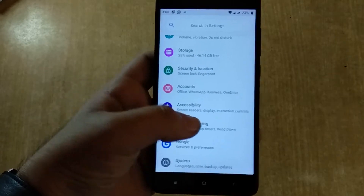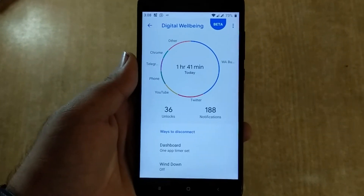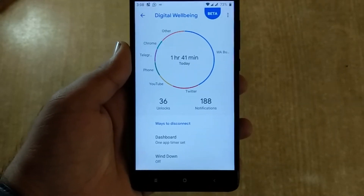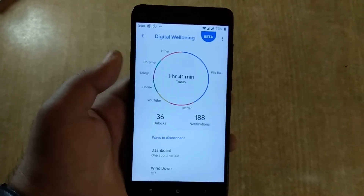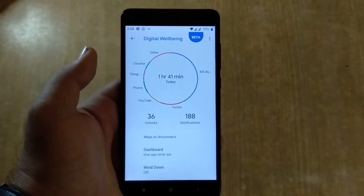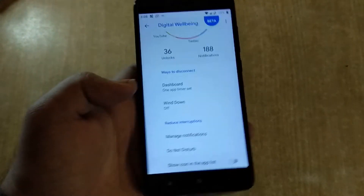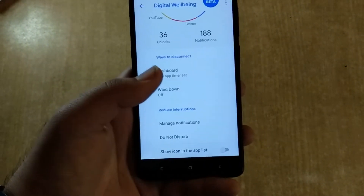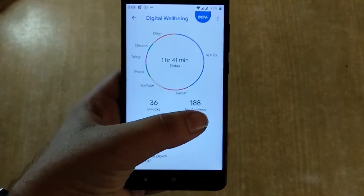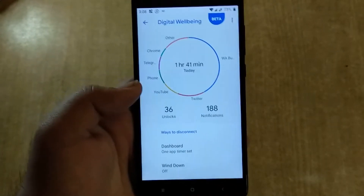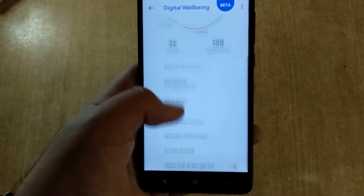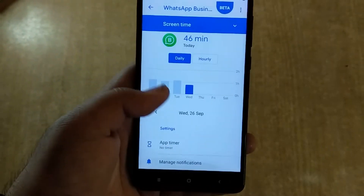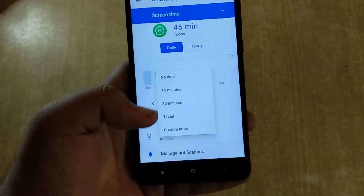There are some new features in Settings. Number one is Digital Wellbeing. Digital Wellbeing helps you use your phone less — it gives you data like how long you've used your phone and which apps you've used. For example, I've used WhatsApp Business a lot, so I can manage notifications or disable them. I got 188 notifications since morning and unlocked my phone 36 times. For an app like WhatsApp Business, I can actually set a timer — 15 minutes, 30 minutes, one hour, or whatever you like — and then it will lock the app.